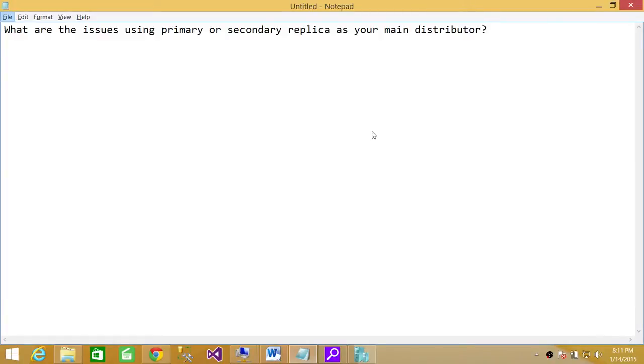Welcome to Tech Brothers. In this video, we're going to discuss a scenario: What are the issues using primary or secondary replica as your main distributor?